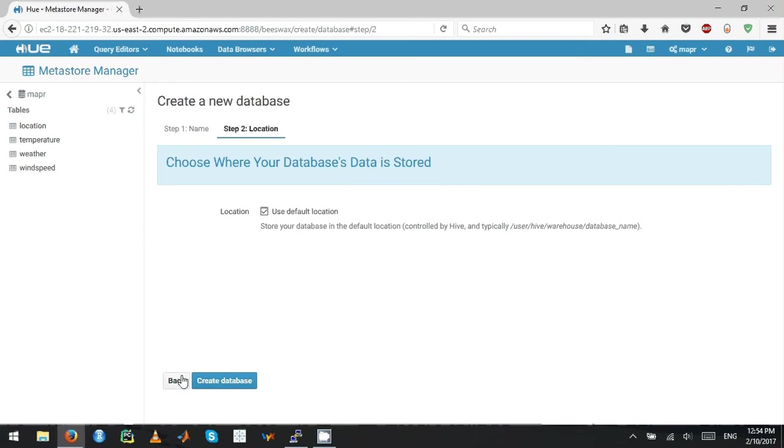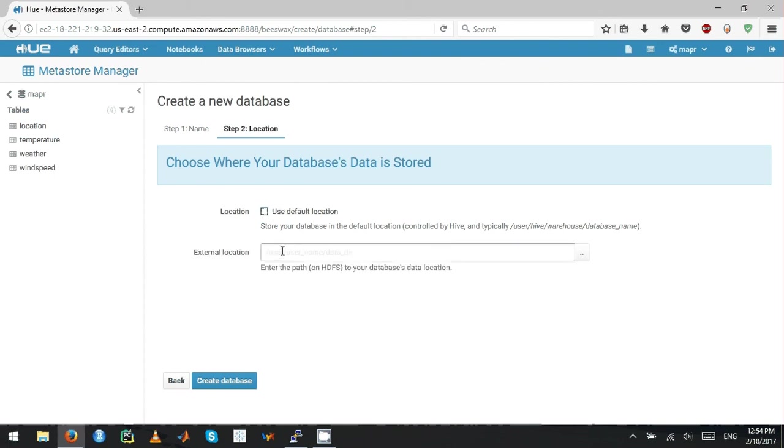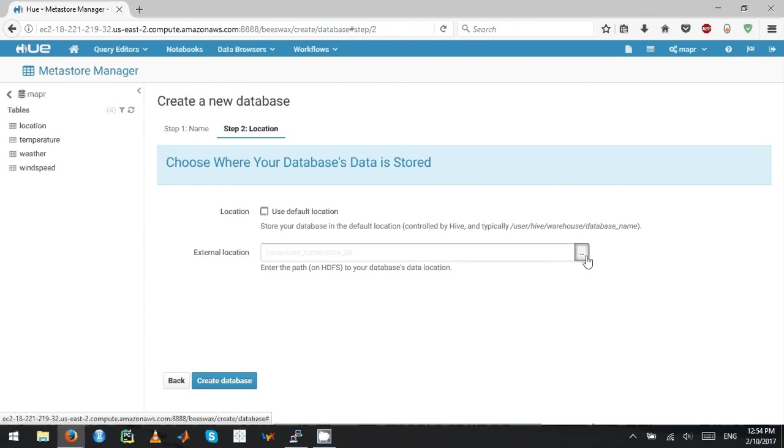Since we are creating external databases, you have to uncheck this default location checkbox. If you don't uncheck this, Hive creates the Hive database inside its own warehouse. Here you have to give the external location name.